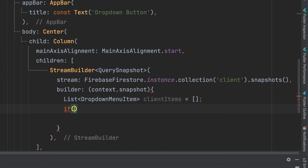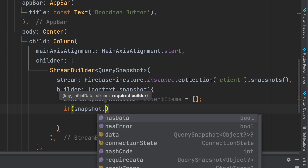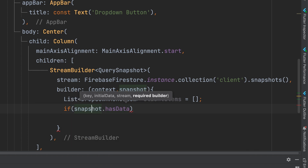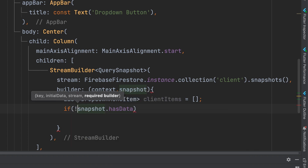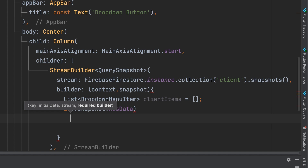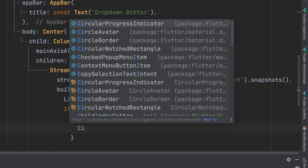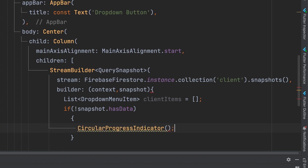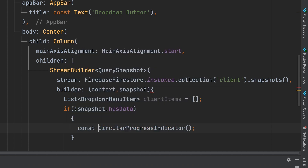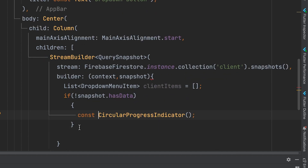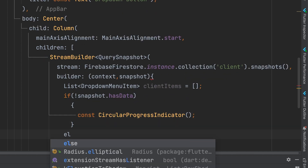Check whether the snapshot has data. If there is no data, display a circular progress indicator.